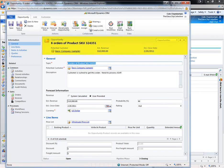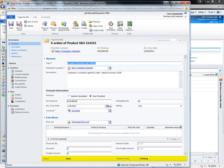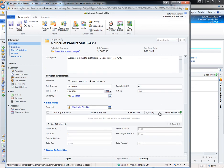In the header of the opportunity we can see the potential customer, the estimated revenue, and the estimated close date. In the footer we can see the status and pipeline phase of the opportunity. These sections can be easily edited and will follow us no matter where we are on the form.